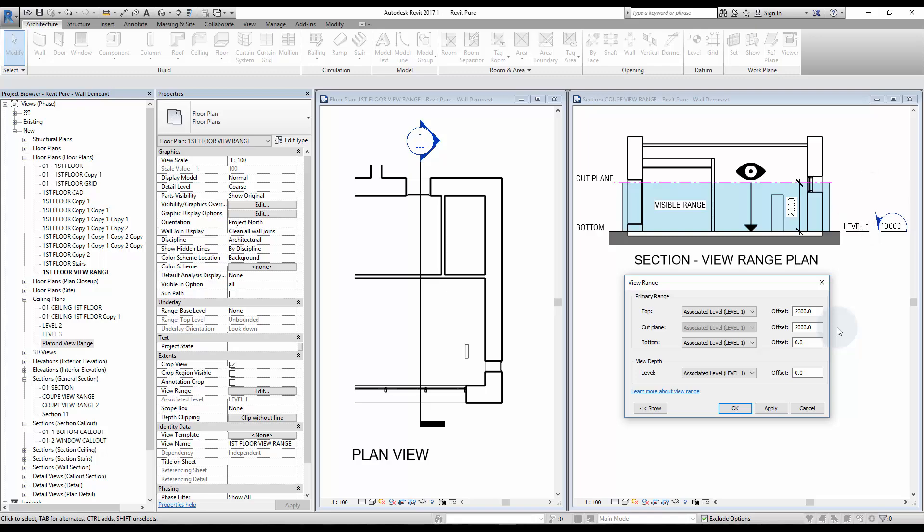If cut plane goes through an element, it will be displayed as cut, so with an additional thickness.